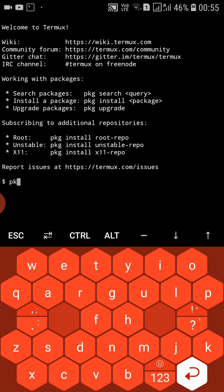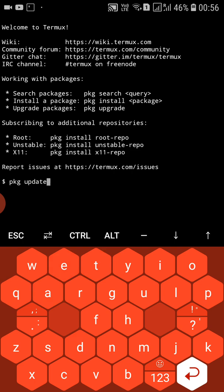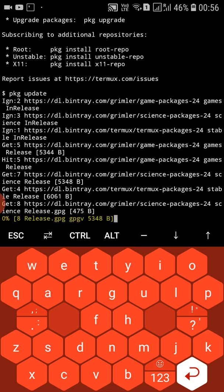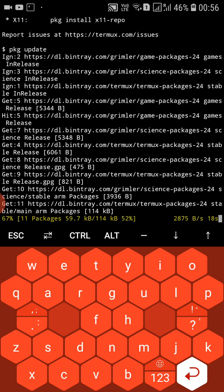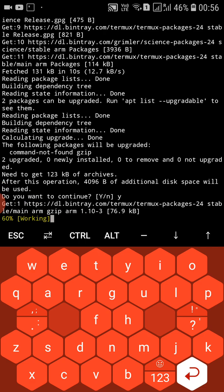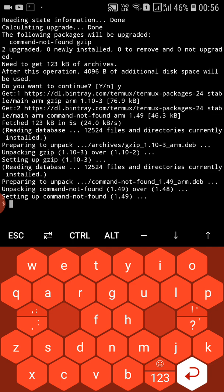First of all, let's run pkg update — just press enter and let it do its work. Press Y when prompted. Now run pkg upgrade and press enter.